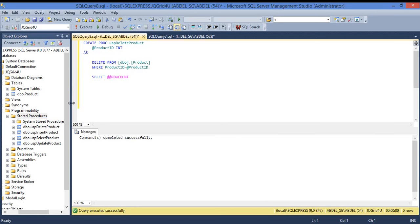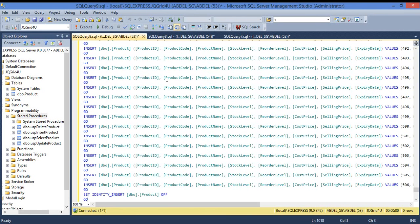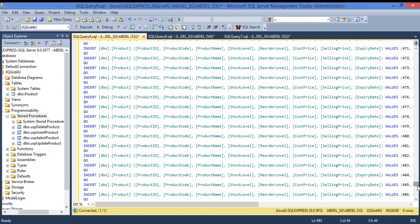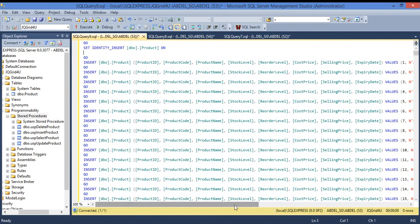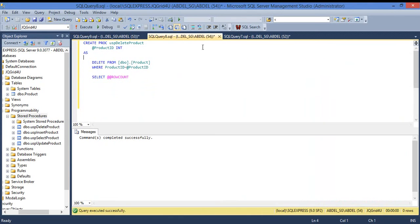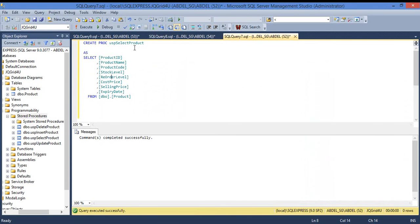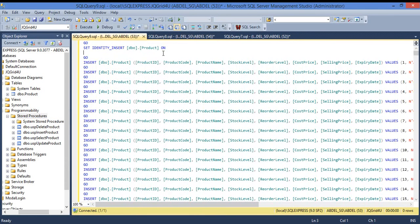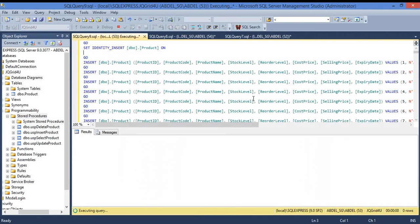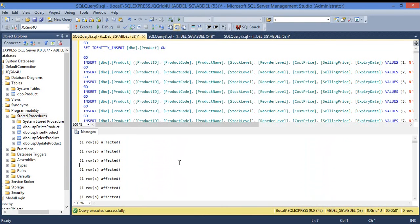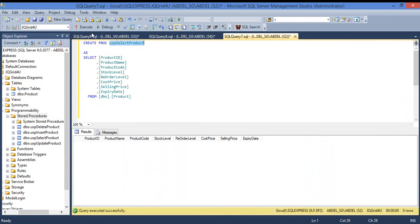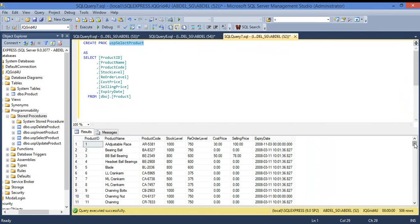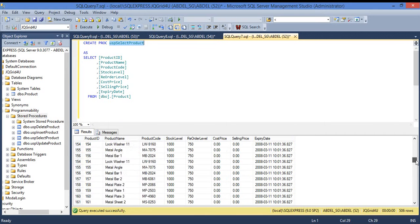We run a new query — this is just an insert to put data into our table so it's not empty. When you select, you have no data, so let's insert all this data and execute. Now we have data — if I select I have all this data in my table: 506 rows.